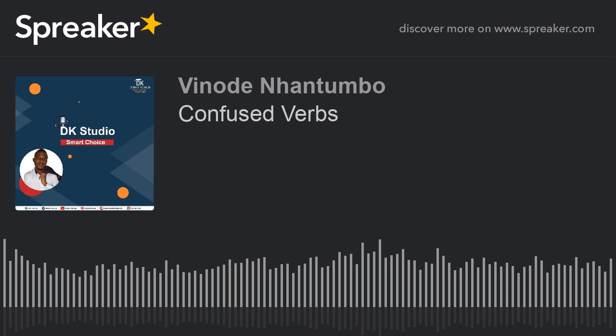Our sixth pair of verbs: 'expect' versus 'wait.' Expect: E-X-P-E-C-T. Wait: W-A-I-T. To expect means to think or believe that something will happen or that somebody will come. To wait means to stay where you are until something happens or somebody comes — you have to stay where you are until that thing happens.